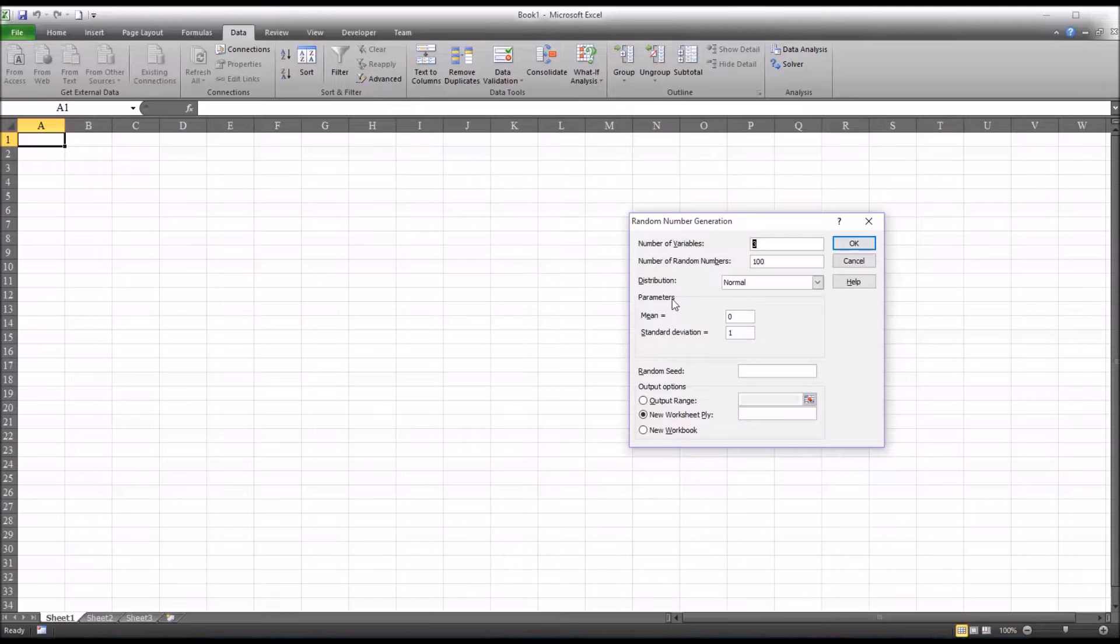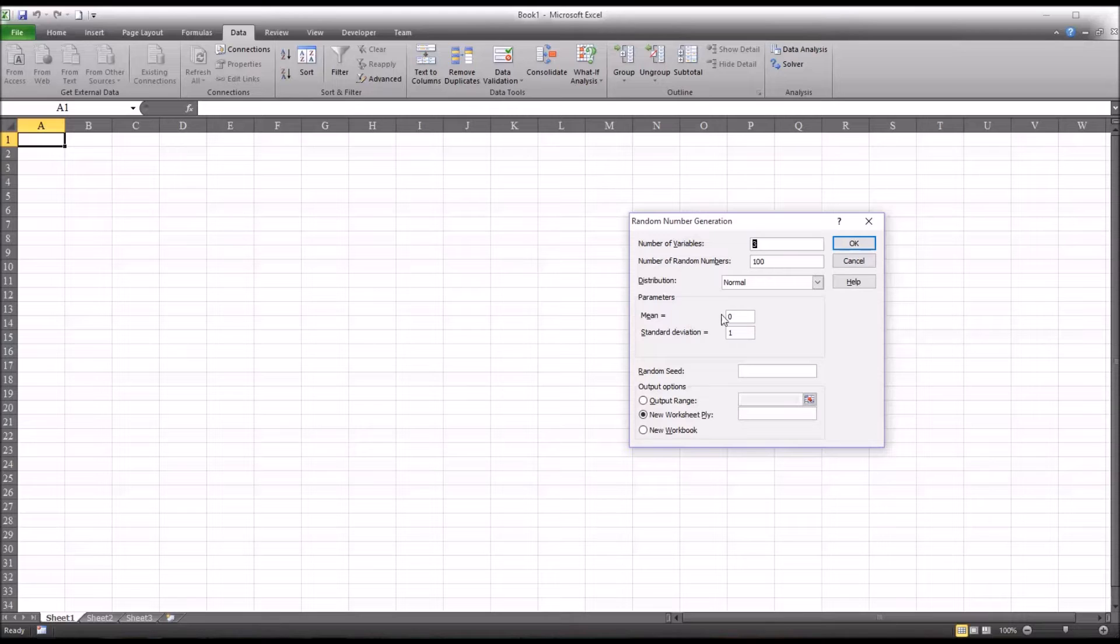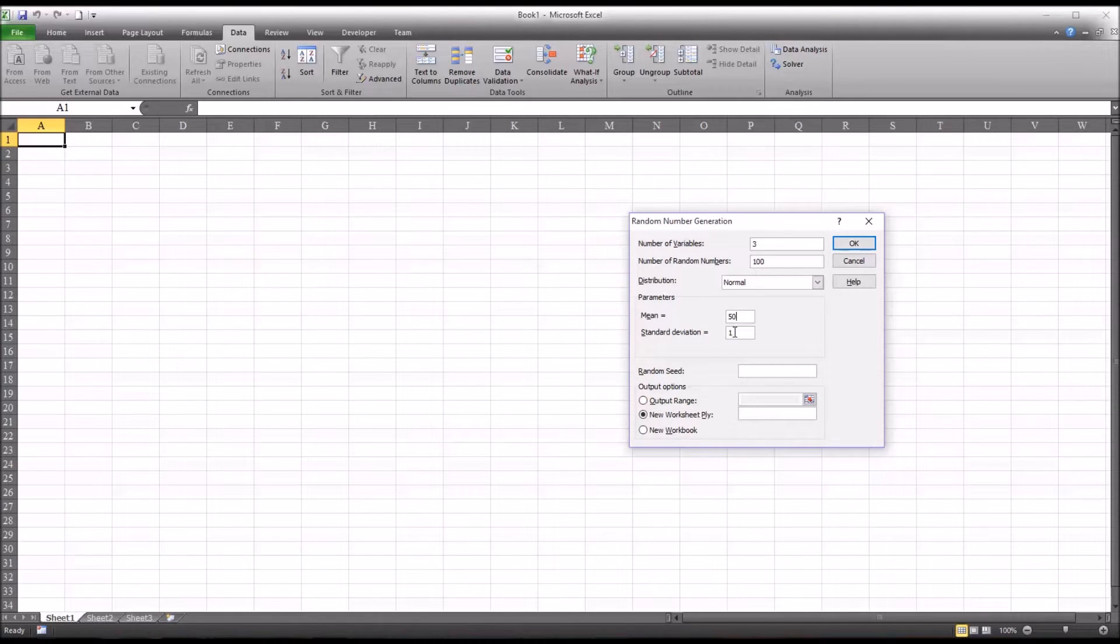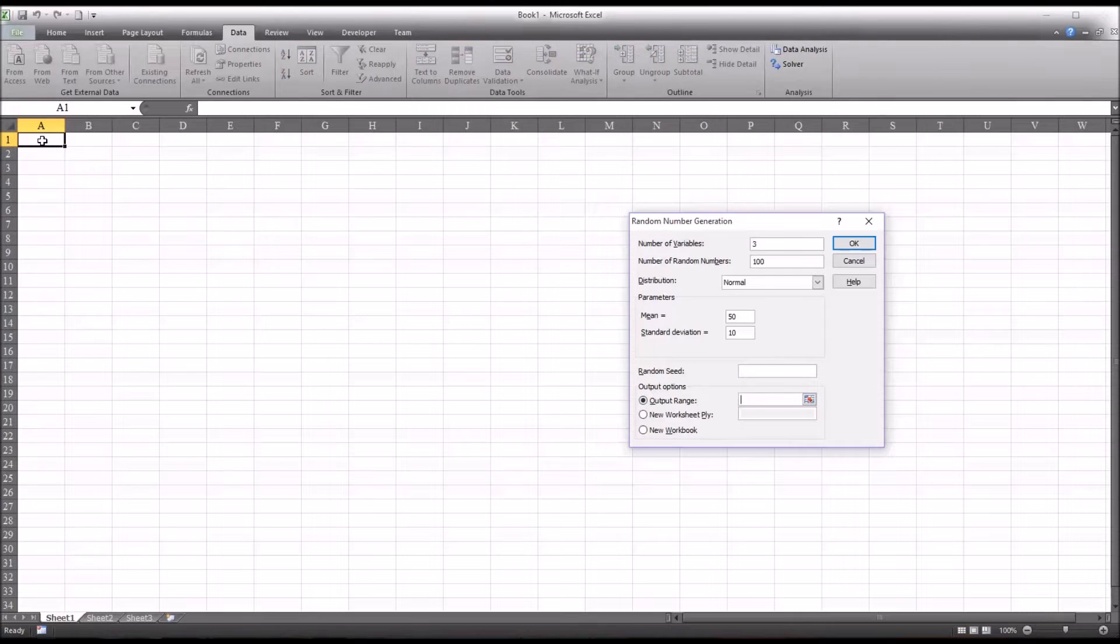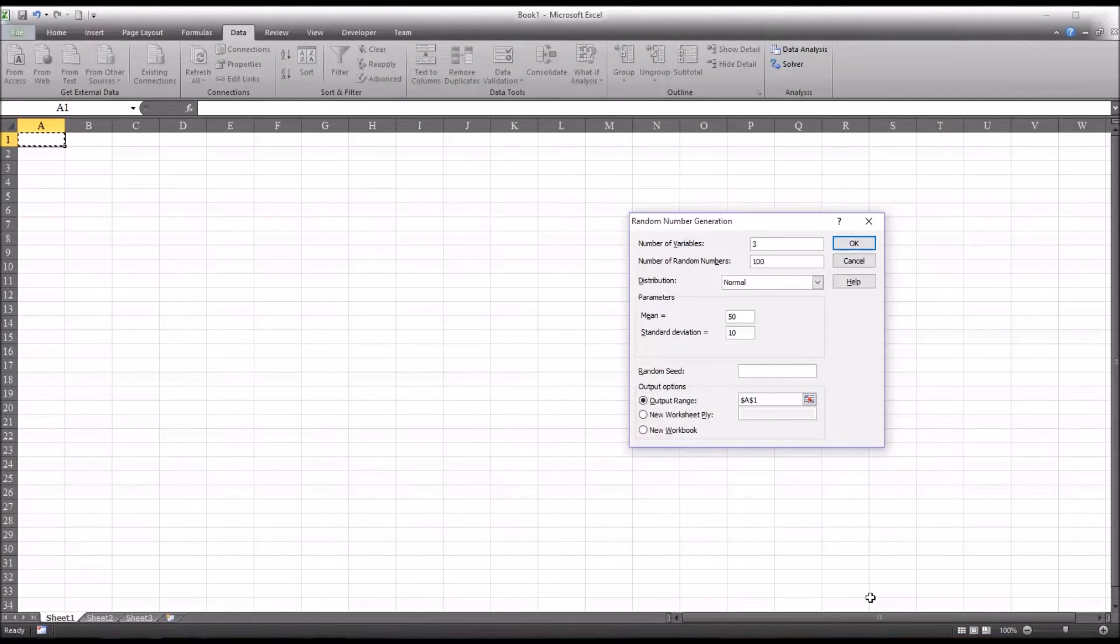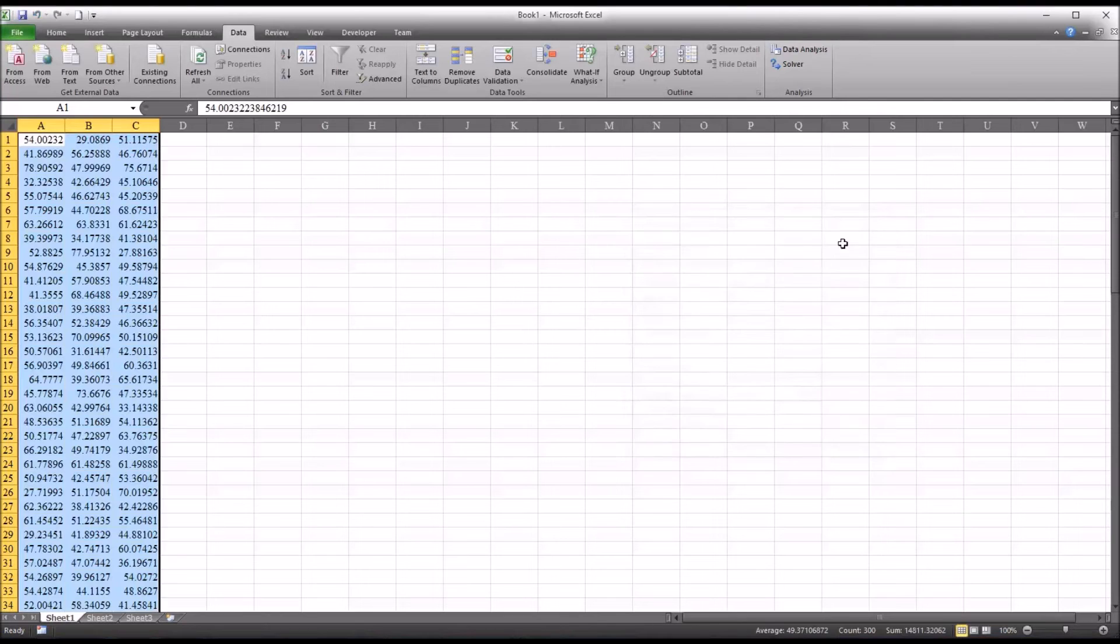Now you can see that changes what appears under parameters. Now we have a mean and a standard deviation. Let's make these data simulate t-scores. T-scores have a mean of 50 and a standard deviation of 10. For output range, I'm going to select A1, the top left corner of the worksheet. The dialog is set up correctly now. Hit OK.